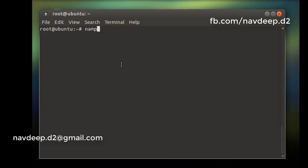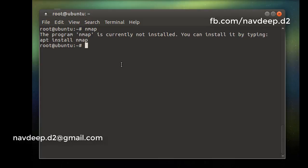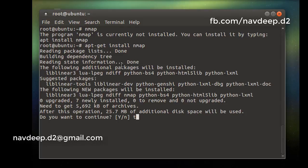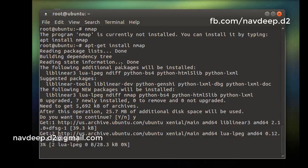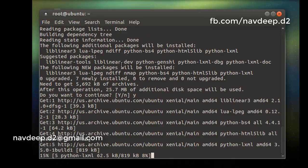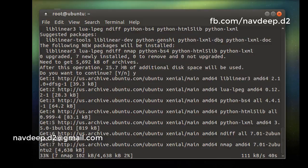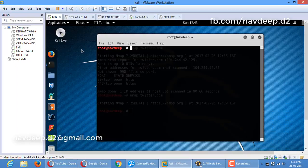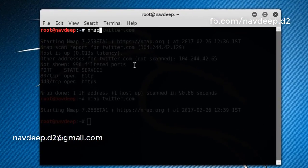So here is the command, nmap. First of all, I have installed this command. I will run this command on Kali and nmap.